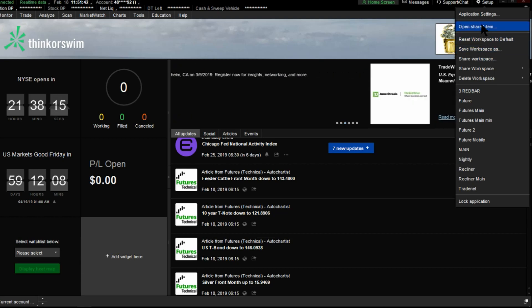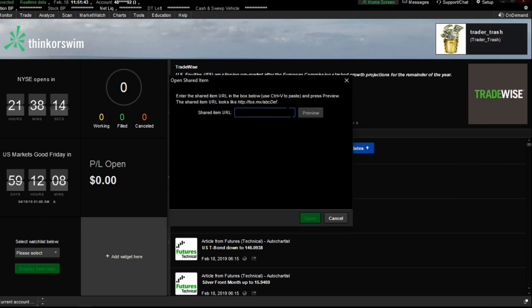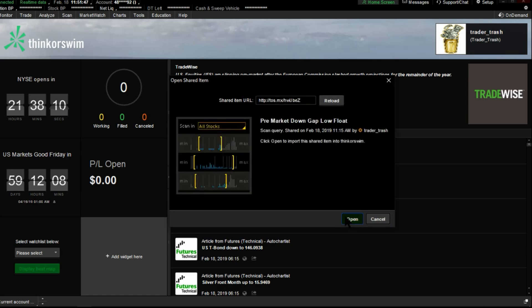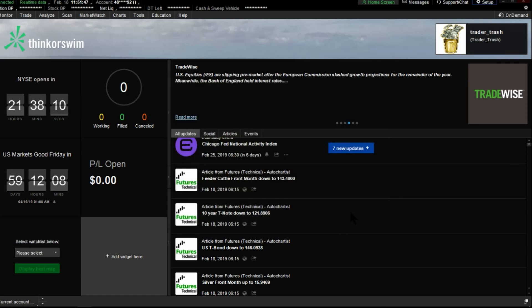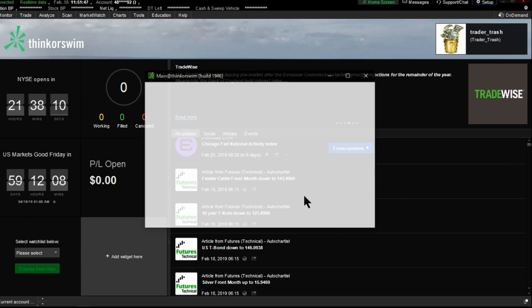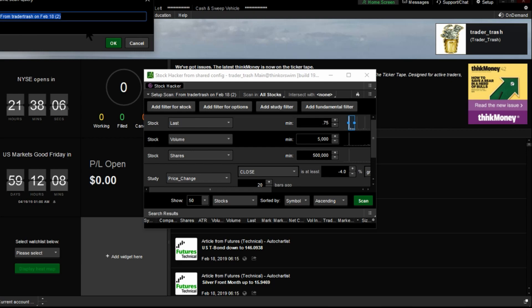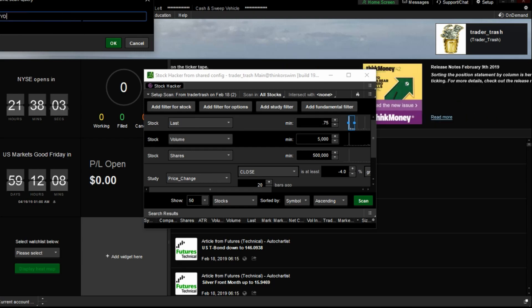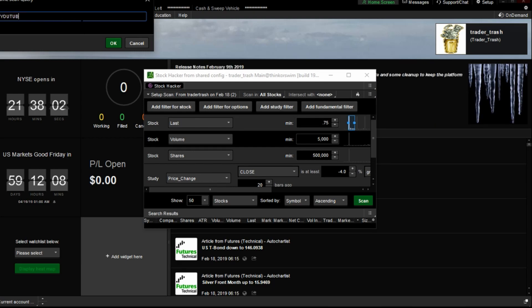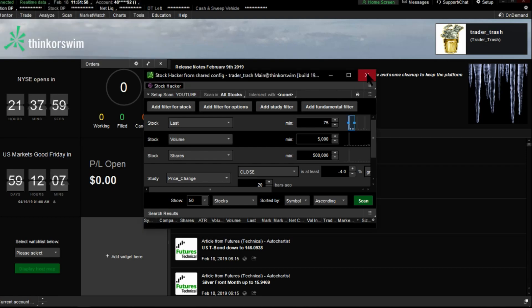So open shared item, control V to paste, click preview, click open, click rename. You'll name it whatever you want, click OK, and you're done.